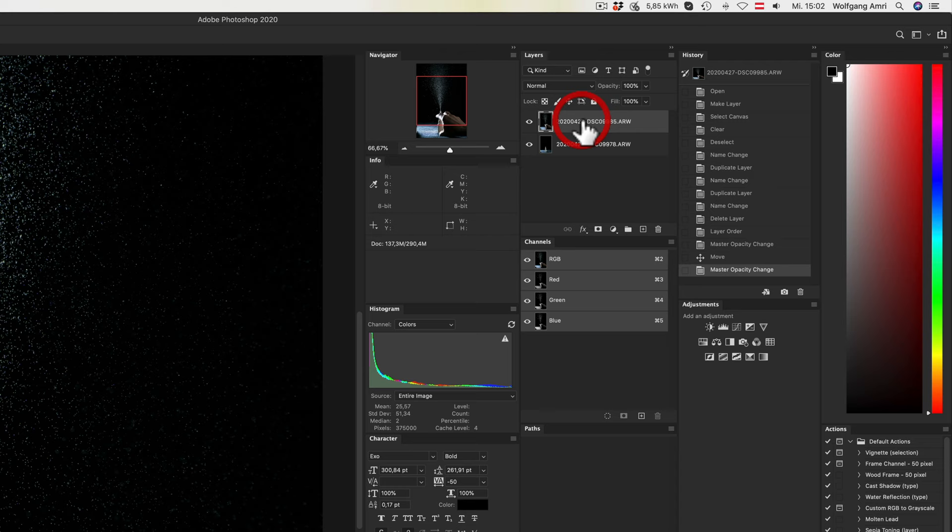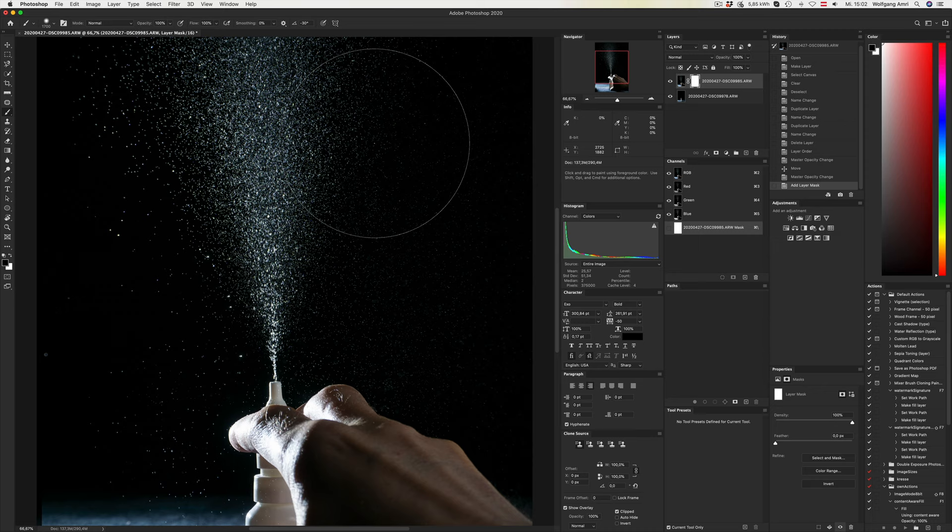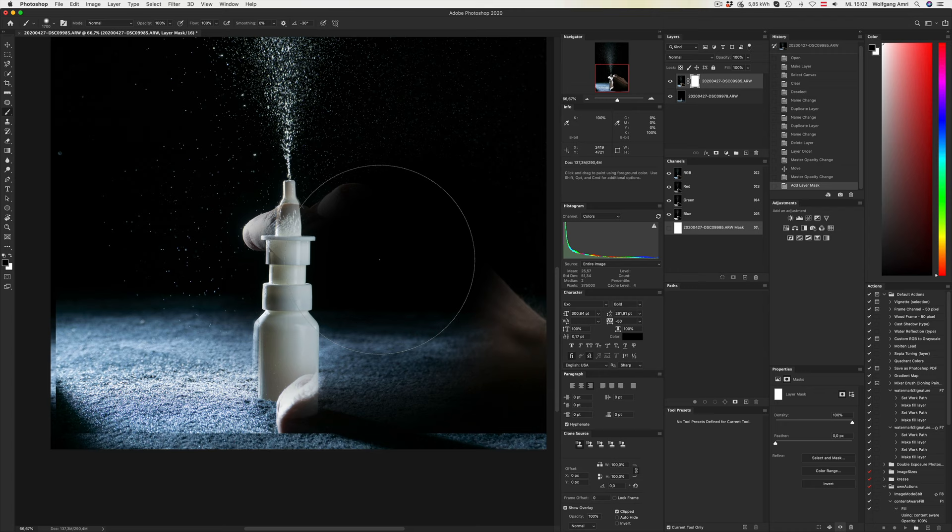Then I increase the opacity to 100% again. Click on the top layer and create a mask. With the mask selected, I will hit B on the keyboard for the brush tool and period to make the brush size bigger. Now I will paint with black color over the areas that I want to be hidden.